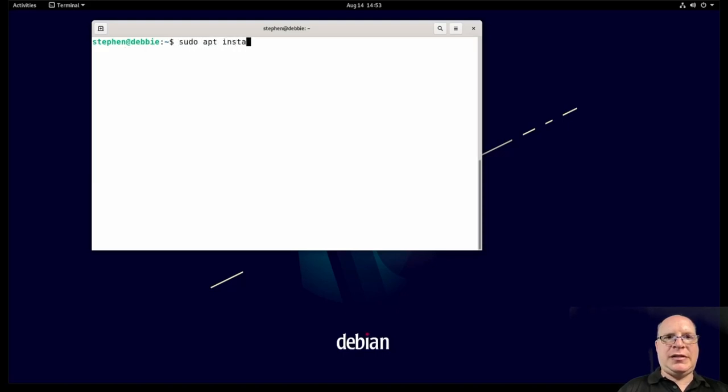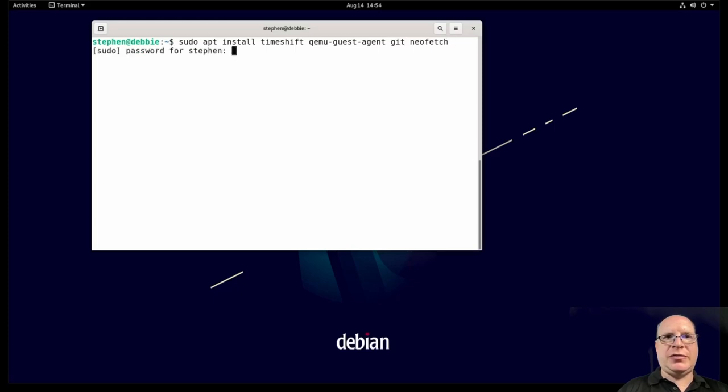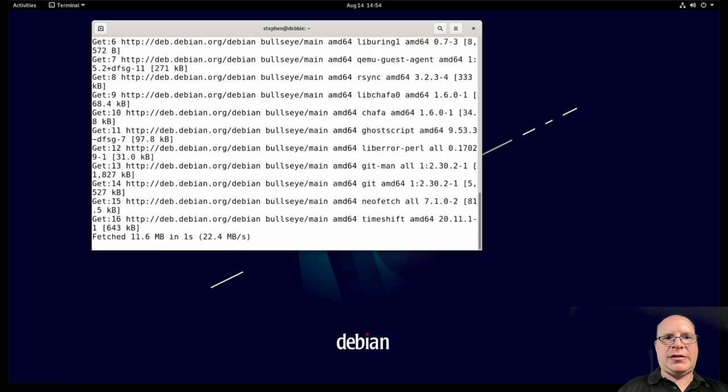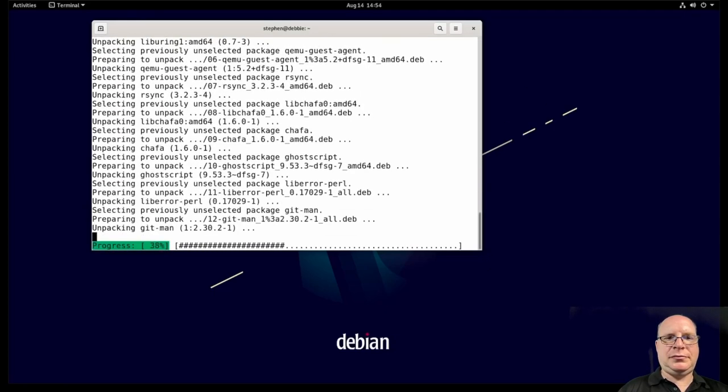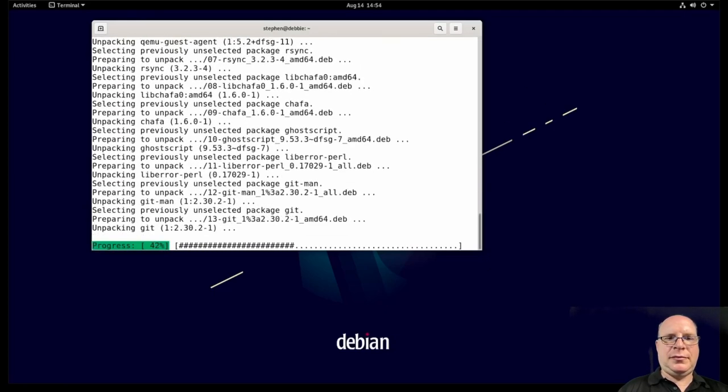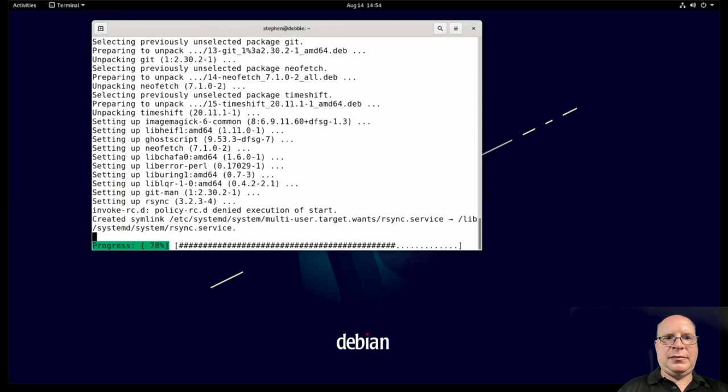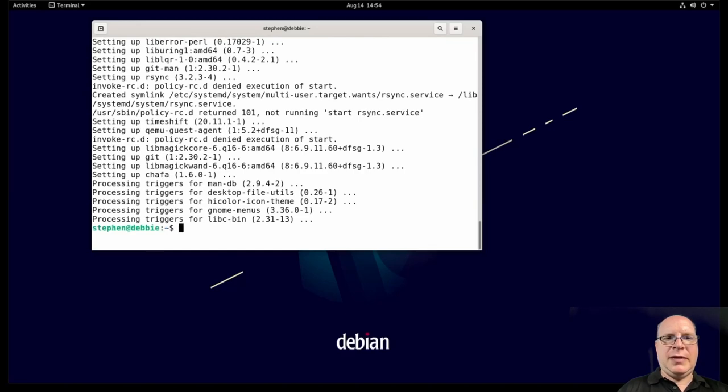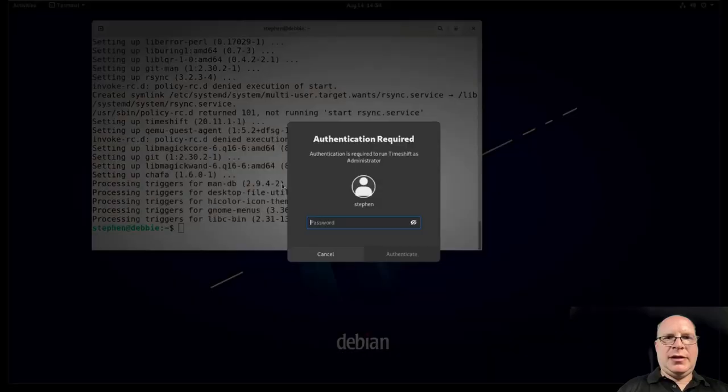So next, let's install some stuff. Let's install timeshift, qemu-guest-agent because we're running on a Proxmox VM, git, and neofetch. We'll need those soon. Enter my password, and let's go ahead and install. Good, that's done.